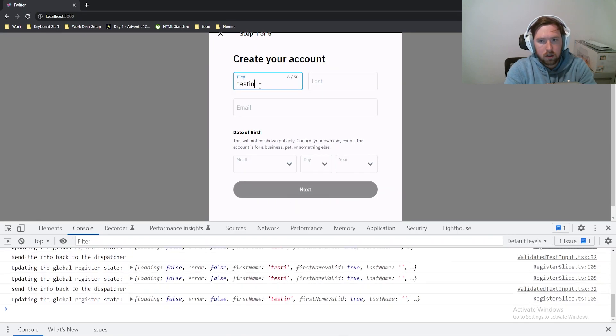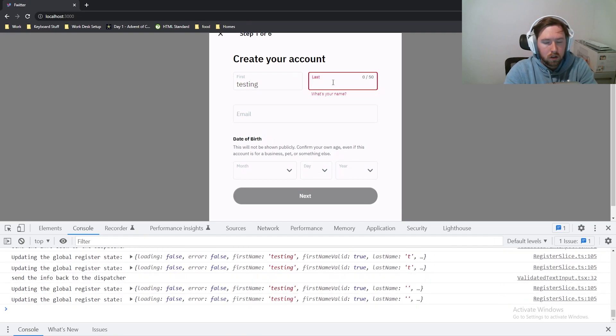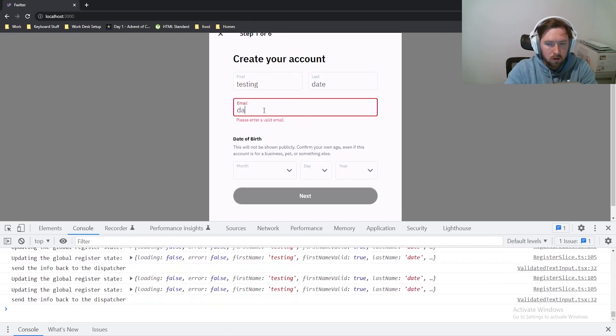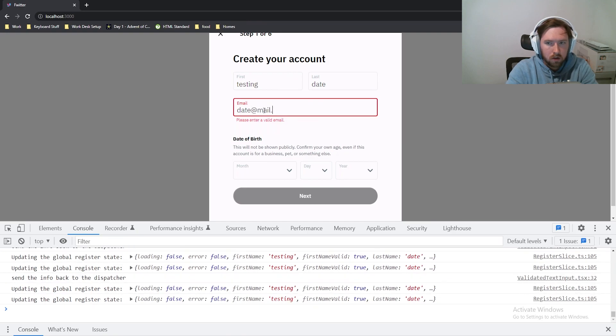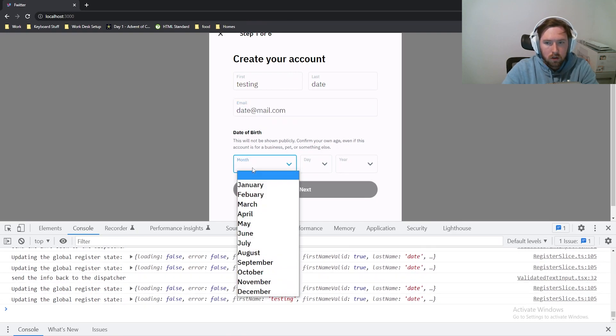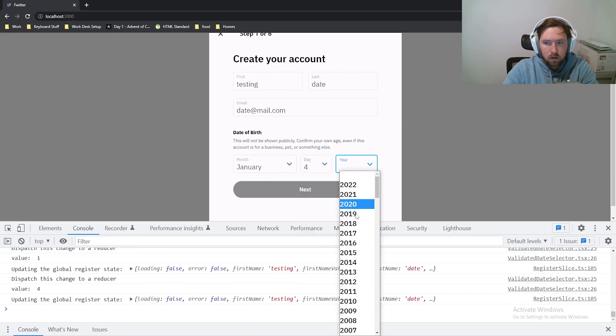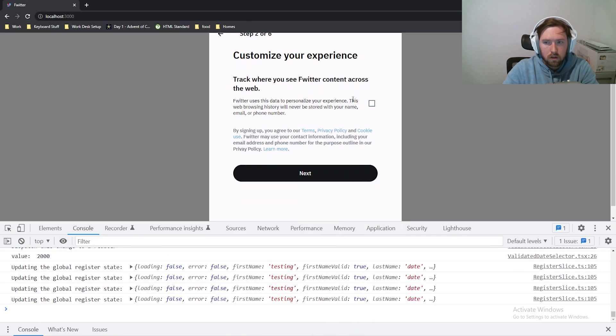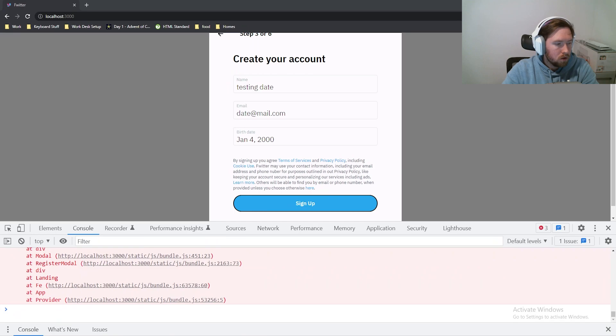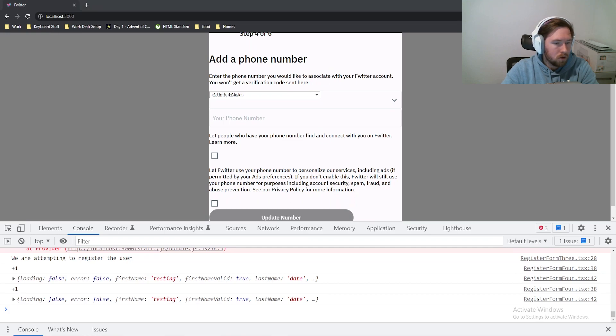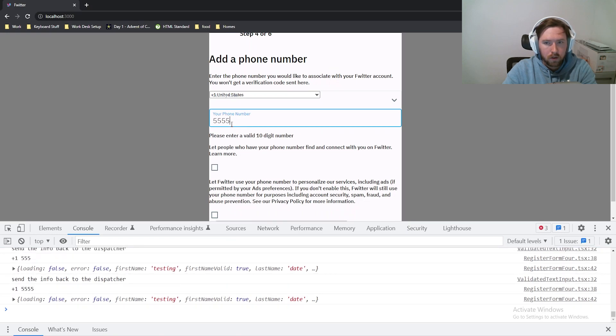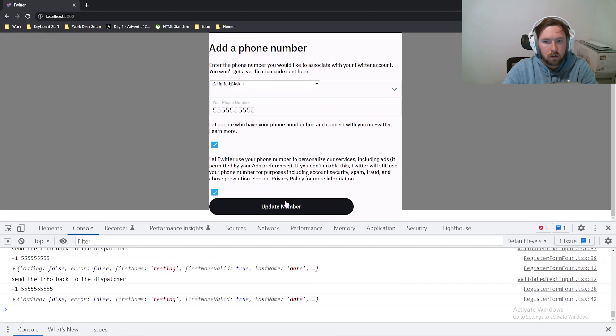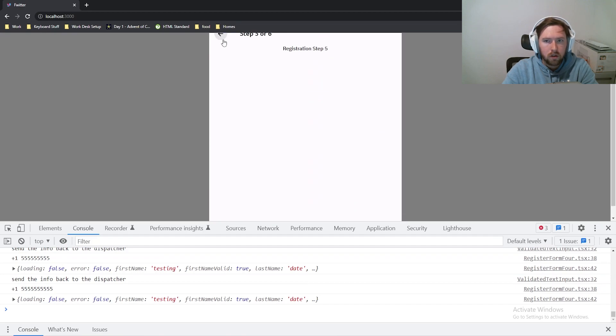We'll say testing, testing, testing date date at mail.com. And we'll do like January 4th. And then we'll say 2000 fingers crossed this works. I've never seen this bug before, so I don't know why it wasn't working. But let's try this, I guess. And it's all good now. So that fixed it. Terrific. Then we can do our phone number 555-555-1234. This should probably be unique, but it is what it is. And we're good to go.